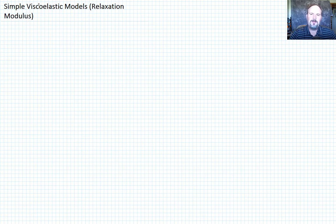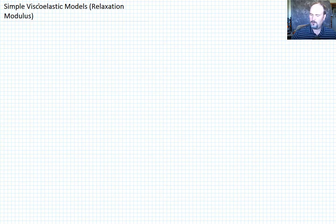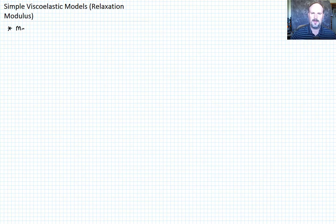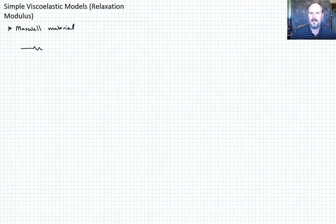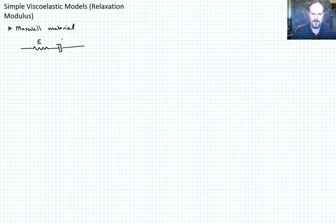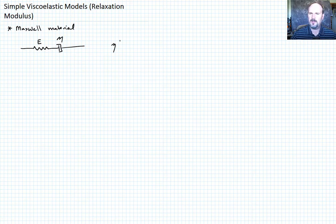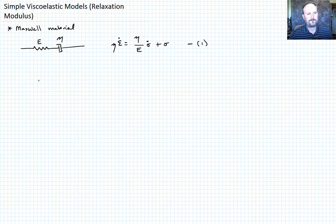We've already talked about creep compliance; now we want to talk about the relaxation modulus, or in the case of the Kelvin-Voigt model, the potential for stress relaxation. Let's begin with the Maxwell model. The Maxwell material is a spring and dashpot in series, where the spring has stiffness E and the dashpot has viscosity eta. The governing equation is: eta * epsilon_dot = (eta/E) * sigma_dot + sigma. Let's call that equation one.